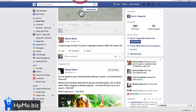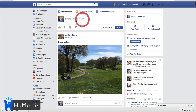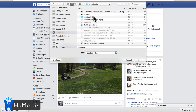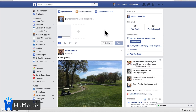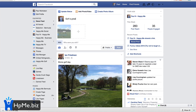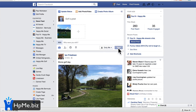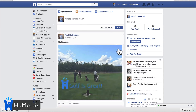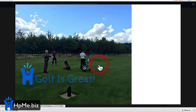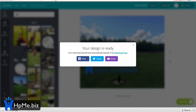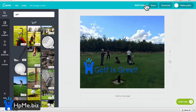Once you've done your picture, download it. There's no price on that one, so it just starts downloading and saves to your computer. Then go back into Facebook and, like any other picture post, you can upload it. 'Golf is great.' And there it is — your own creation. You can see it's easy to do.